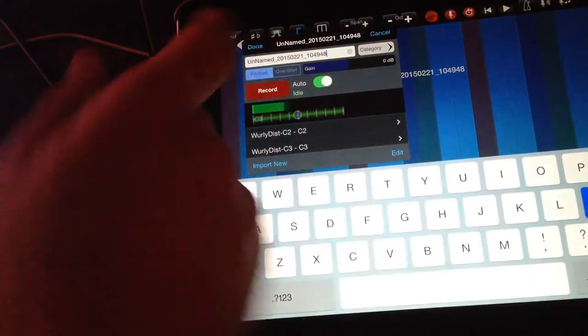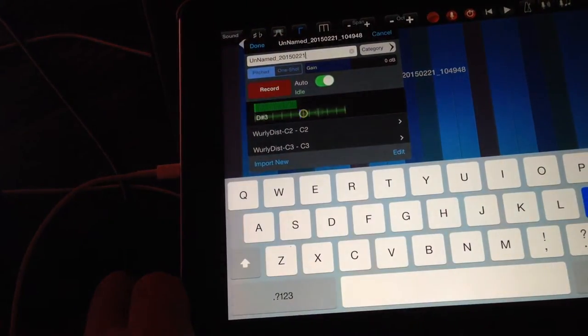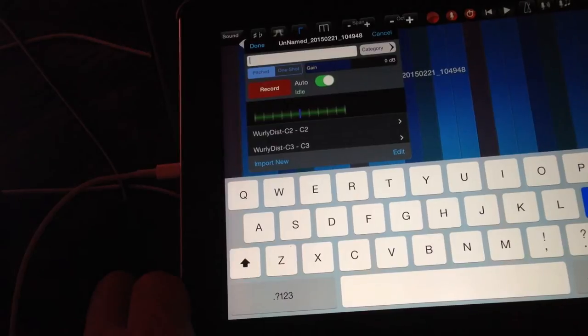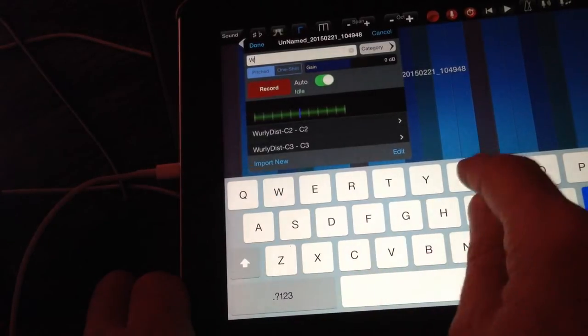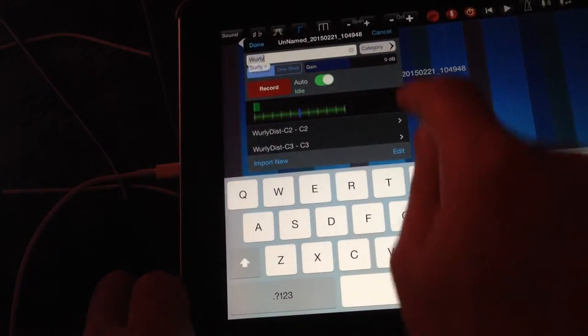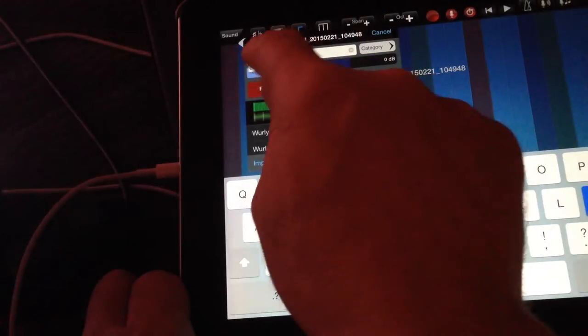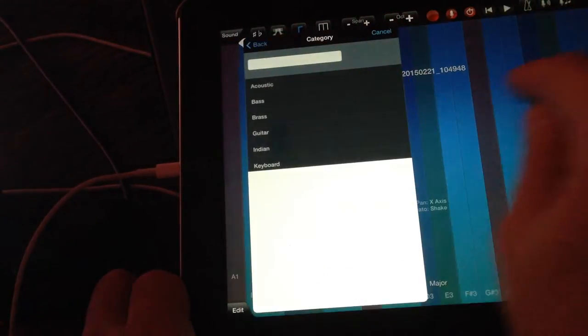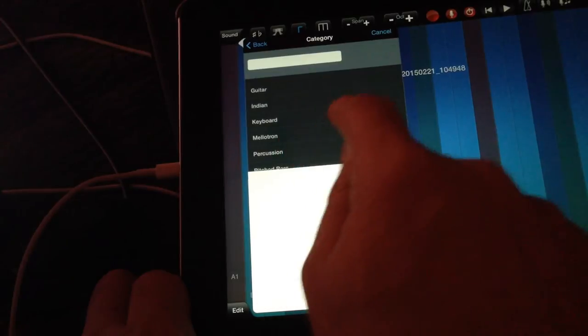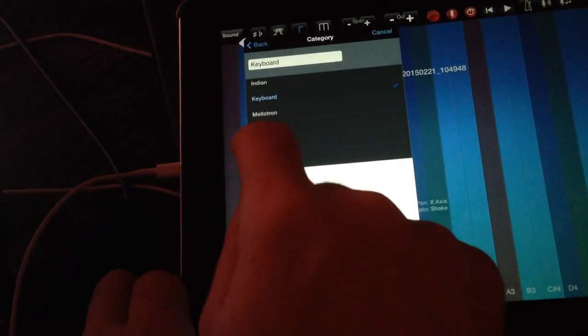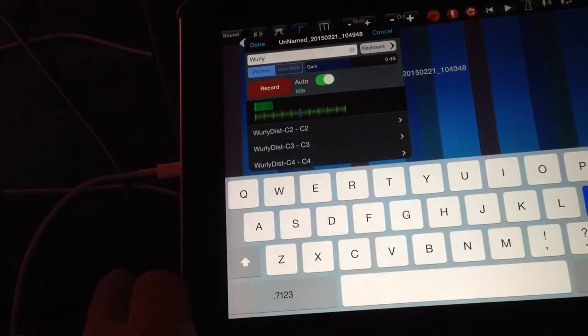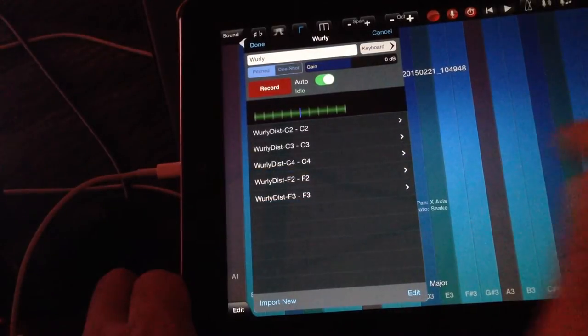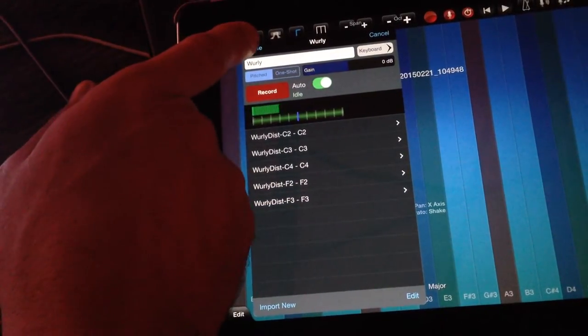Lastly, I'm going to name this - I'll call it Worley. Then you can select a category. I'll select keyboard, and then click done. That should be it - you should have your instrument all ready to go.